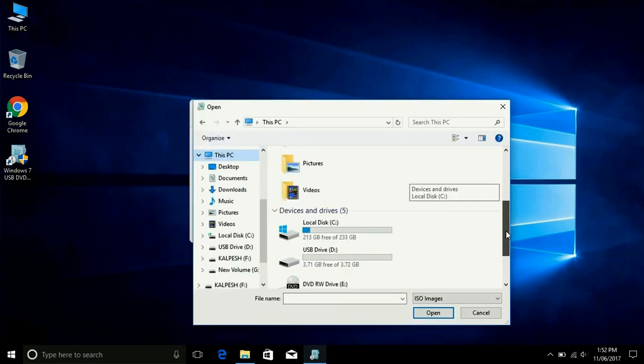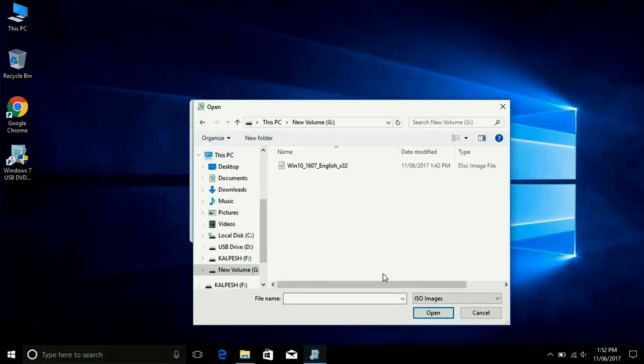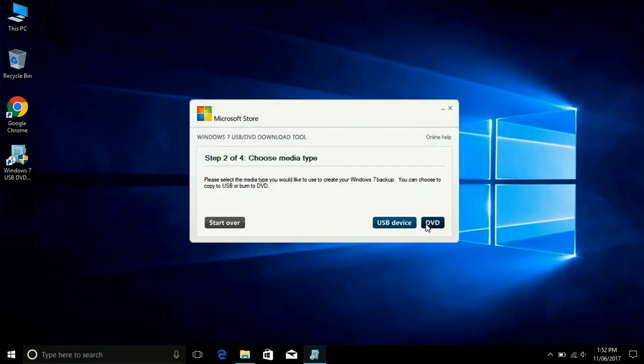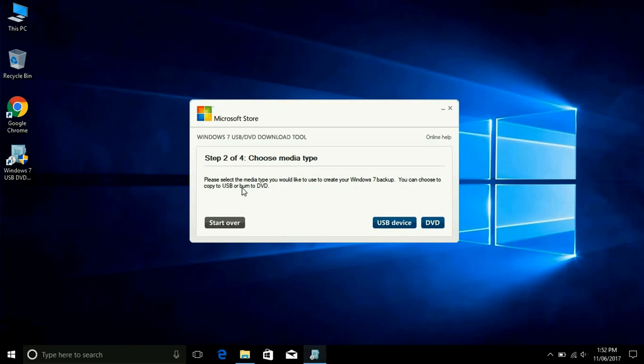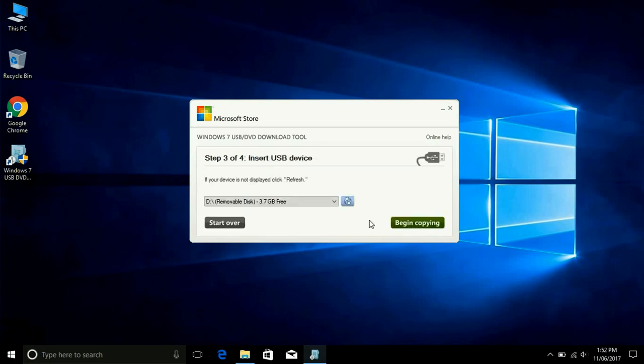You need ISO file to make bootable USB. I have in G drive ISO file for Windows 10. I have selected now. After selecting just go next. Now here you can make also DVD, bootable DVD and USB. If you want just select DVD, if you want USB just select USB device. I select USB device. 3.70 GB free now.